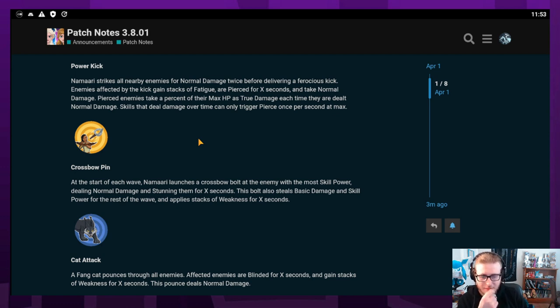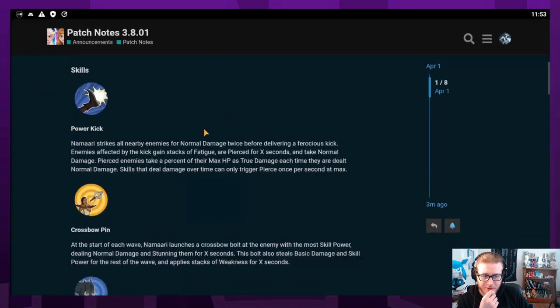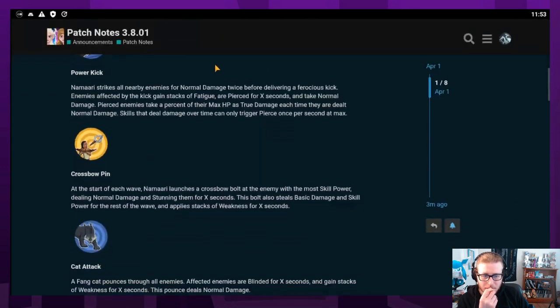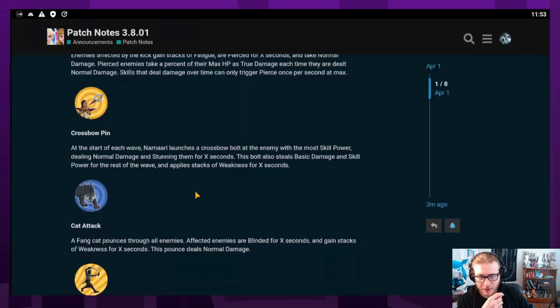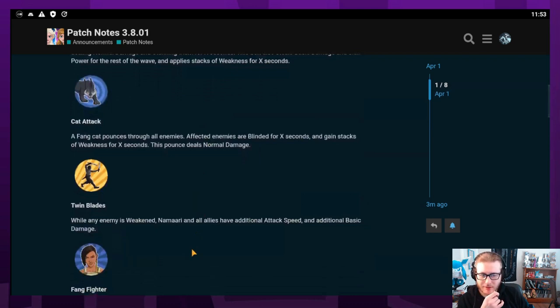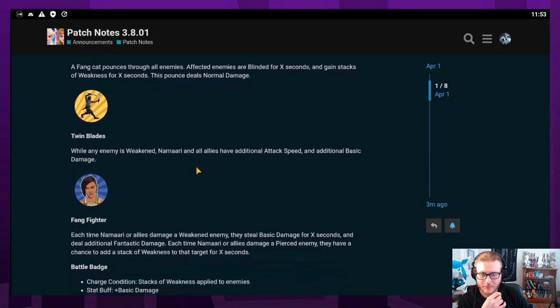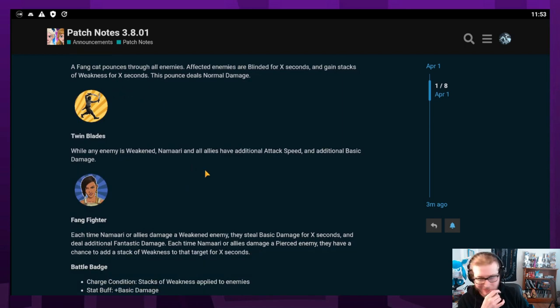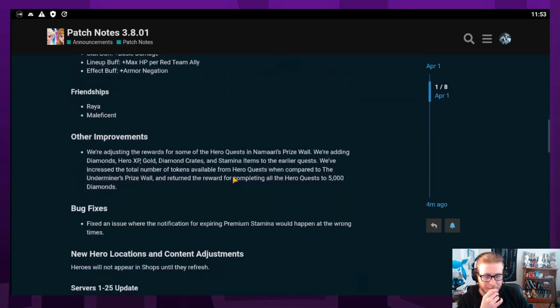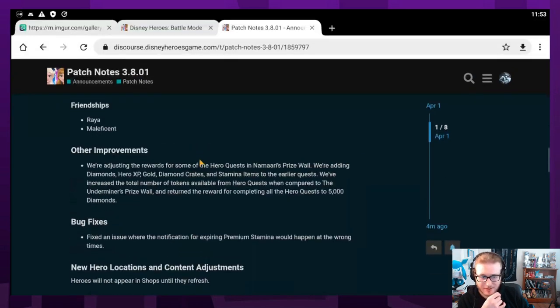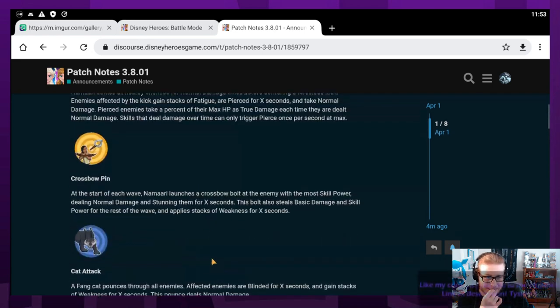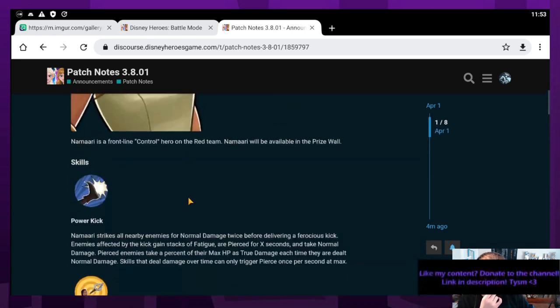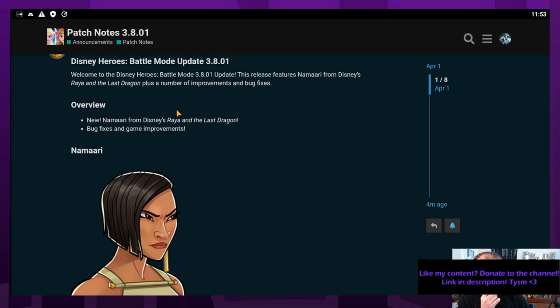Namari seems kind of cool, definitely a lot more interesting than Underminer and Horned King seem to me. I think that Namari is going to be probably the best of the three newest heroes to join the game, in my opinion. That's the patch notes that just came out like 10 minutes ago. Let's get back to our regularly scheduled stream back on Disney Heroes. That's gonna be it, so peace.